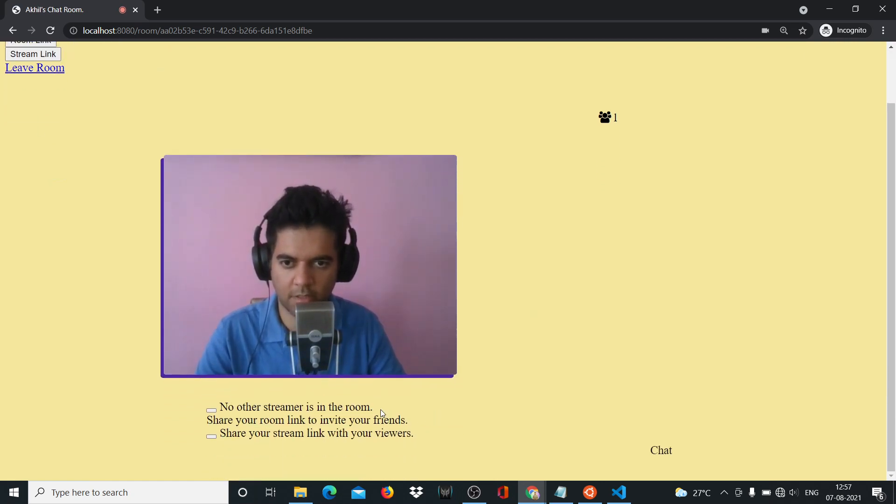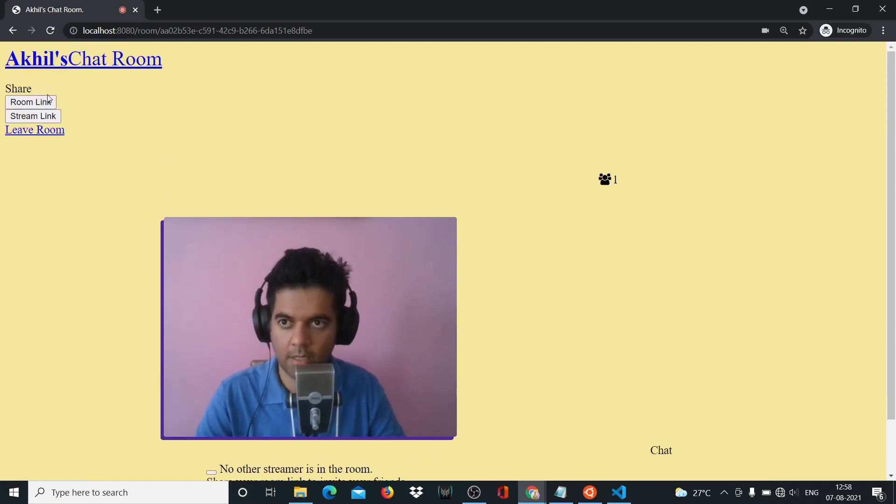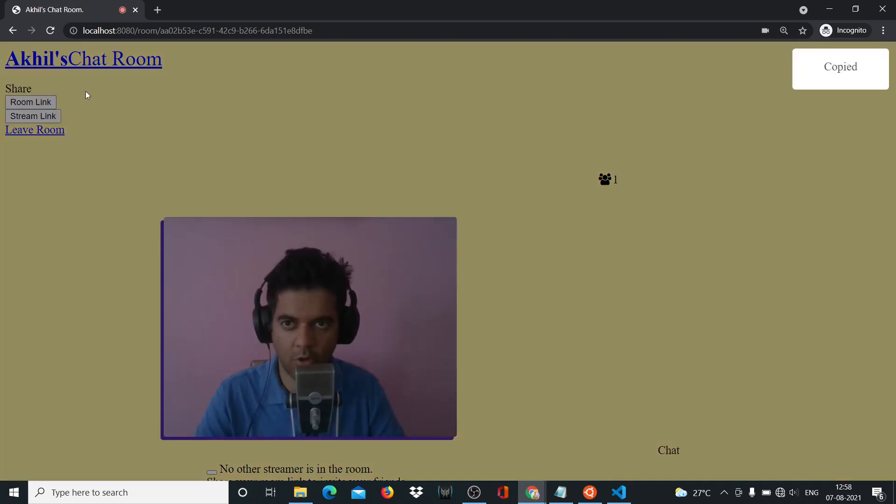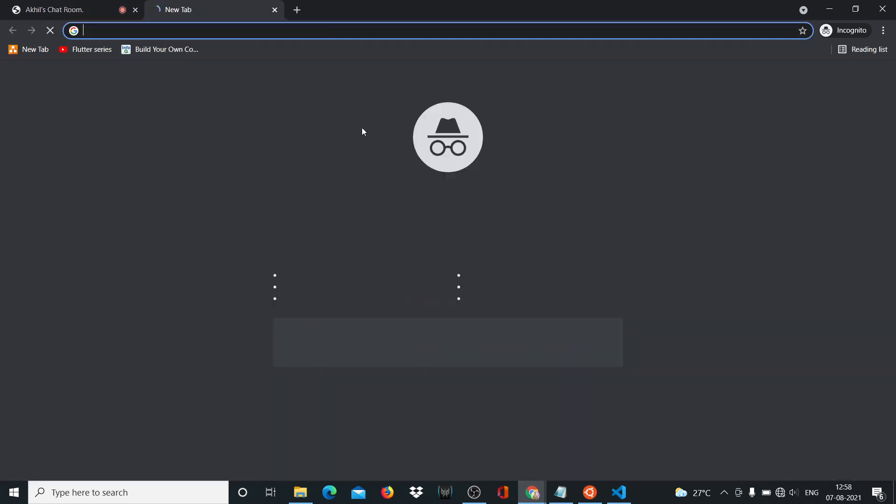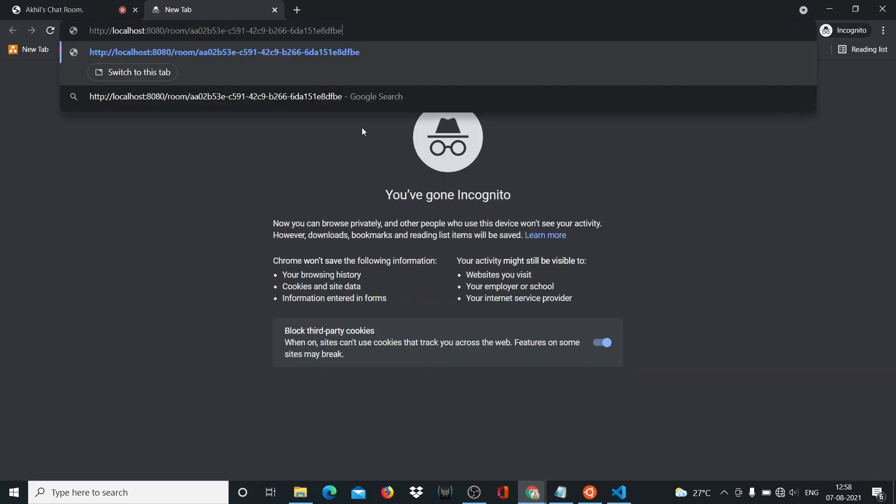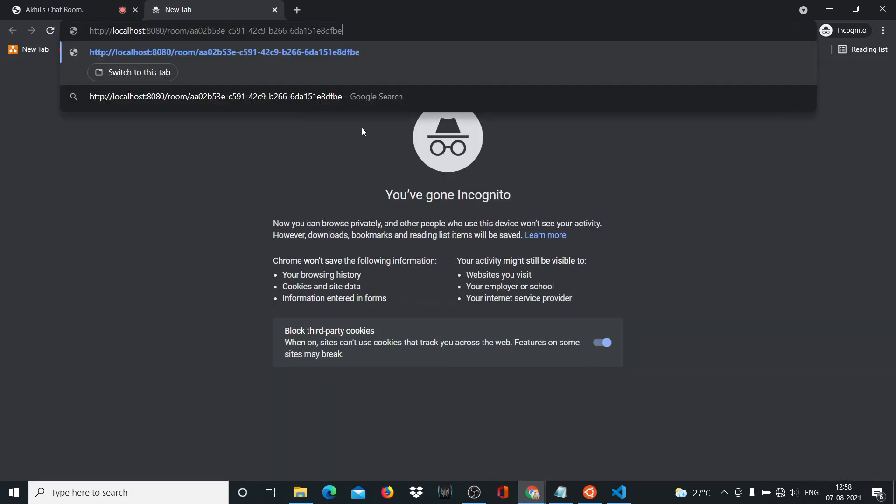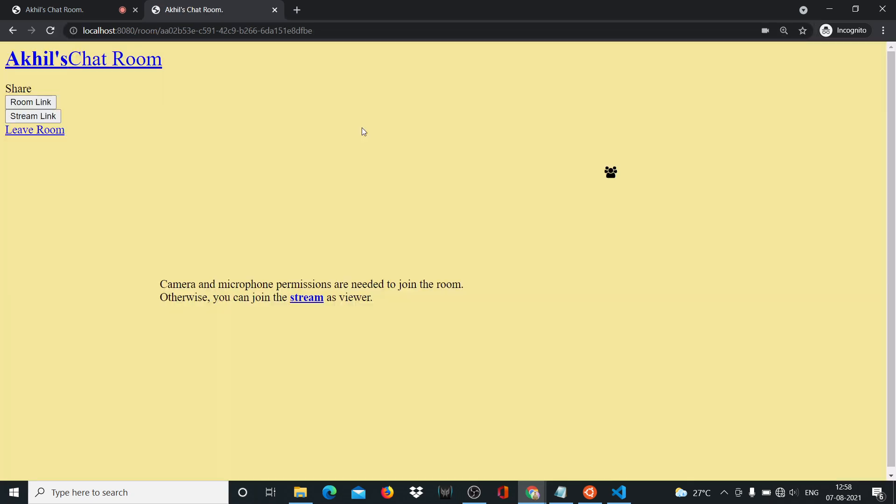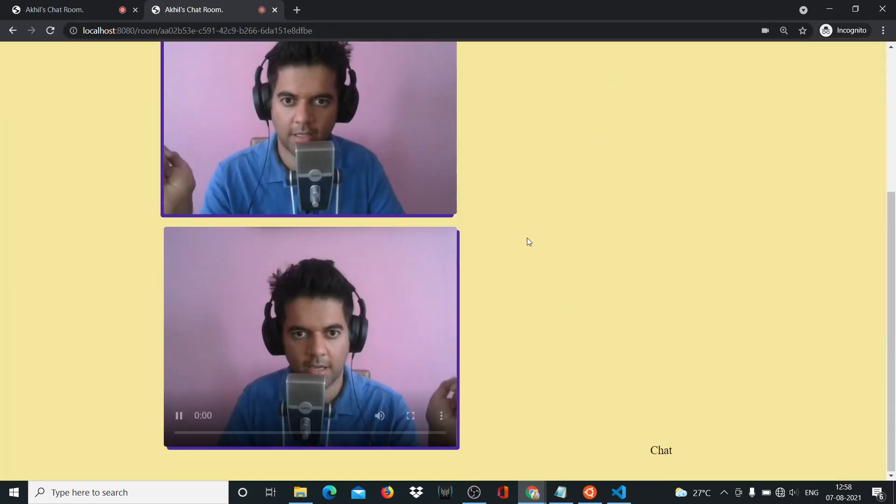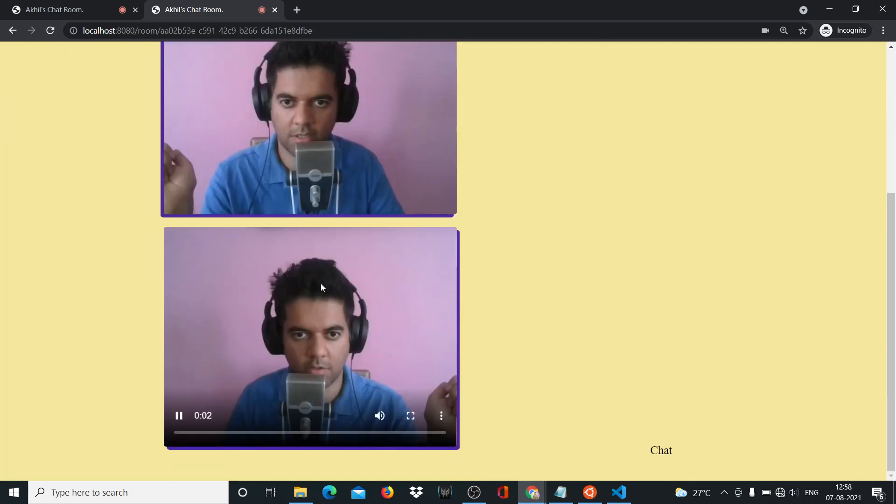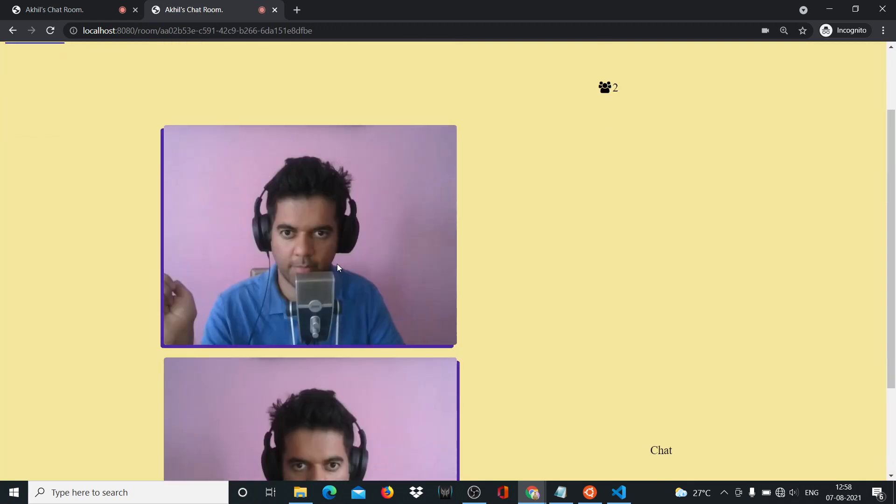So it gives you these pointers saying that there are no other streamers in this room. You can share, you can copy your room link, you can share it with a friend of yours. If this is on production, you can put it on AWS and then share this link with your friends. And they can join the call. As you can see, I'm having a call with myself.